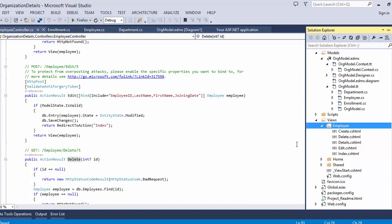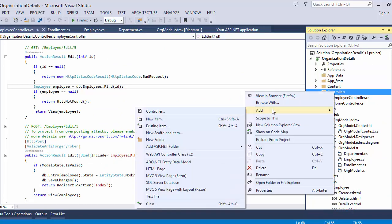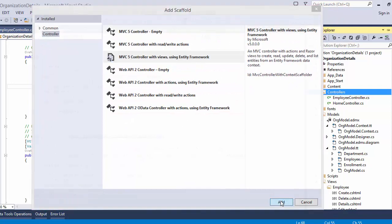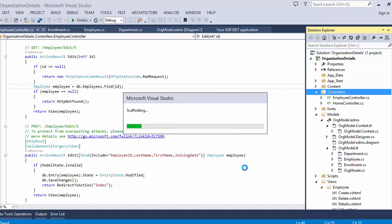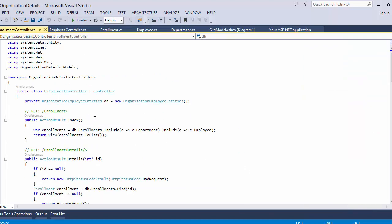In the Views folder, an Employee folder for views is automatically created. Now I want to create another controller — this time for Enrollment. Select the Enrollment model class, use the same connection string, and click Add. You can see it automatically generates the predefined code for the Enrollment controller.